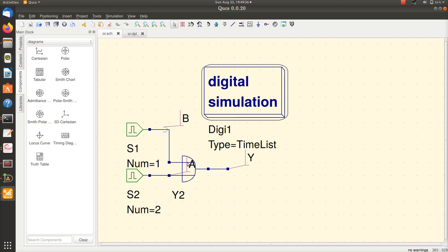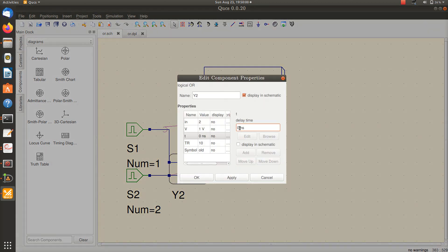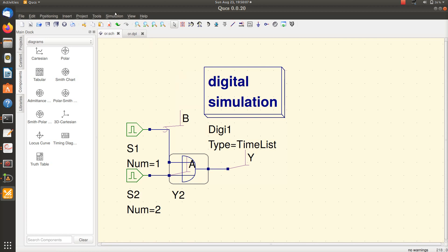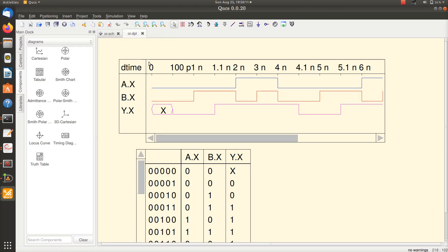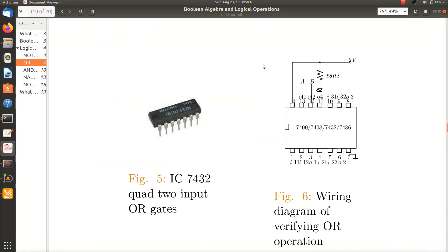Now I add a 0.1 nanosecond propagation delay. In practical circuits you always encounter propagation delay. You can see that initially for 0.1 nanoseconds the output is in an indeterminate state. When a transition should occur, it doesn't happen immediately — the signal takes 0.1 nanoseconds to resolve. After 0.1 nanoseconds, the output goes high or low accordingly. This is how you verify the truth table of an OR circuit. In the lab you connect IC 7432 and wire like this.